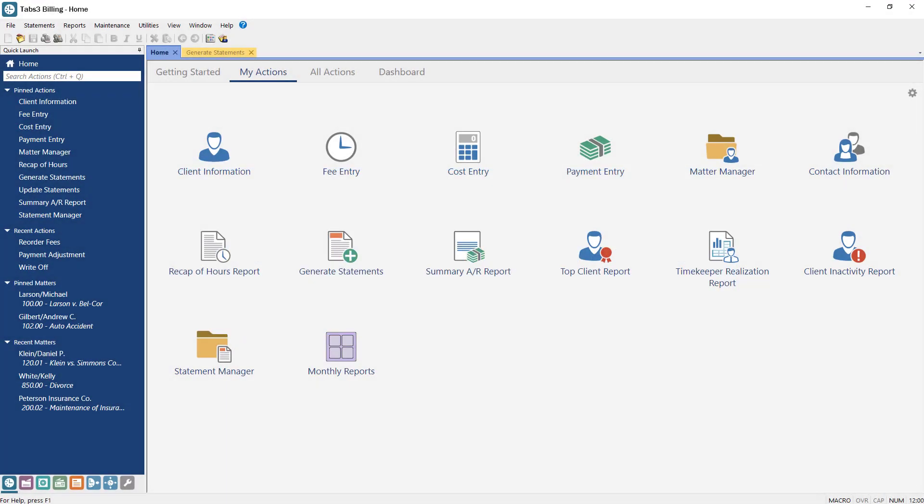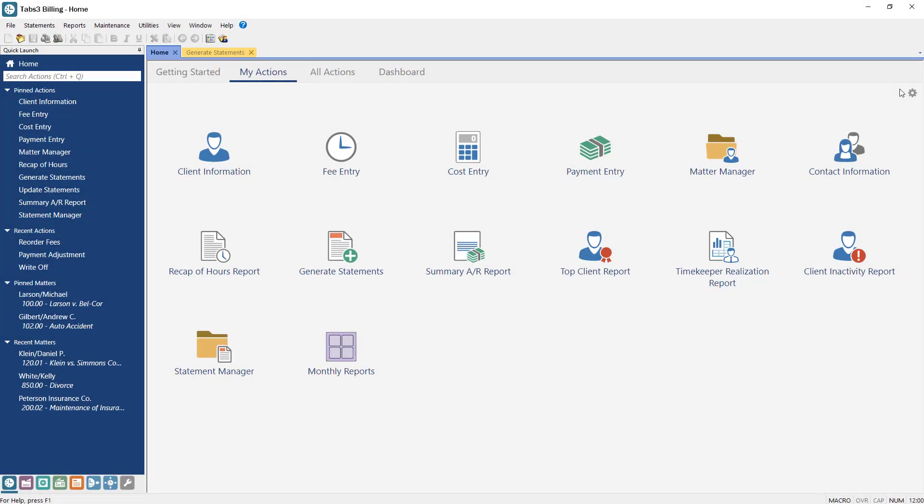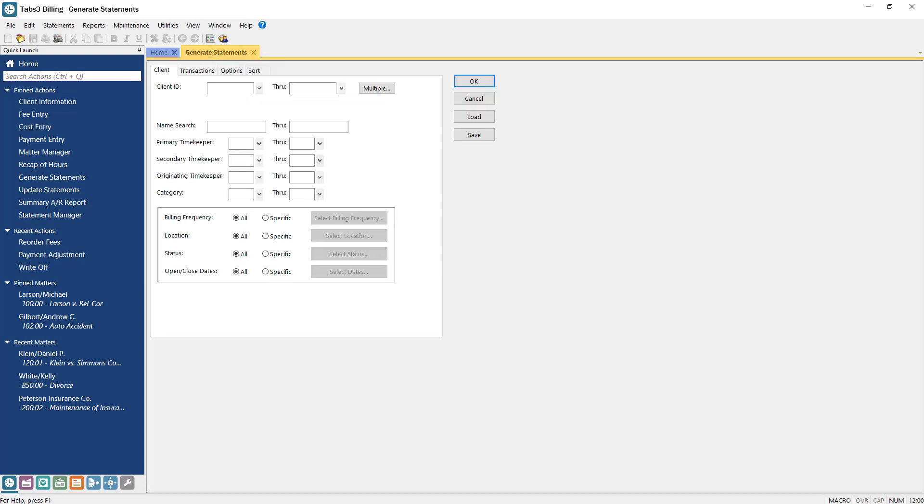Each tab at the top of the main application window indicates what features are currently open. This allows you to easily switch between tasks without losing what you're working on. In addition to other standard methods, you can close the current window by pressing the Escape key.